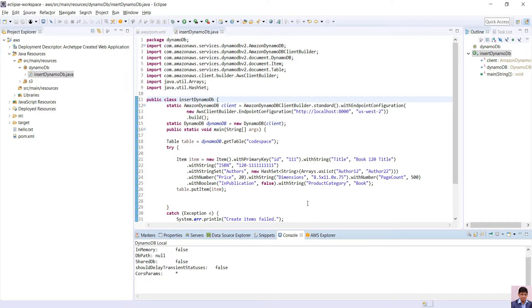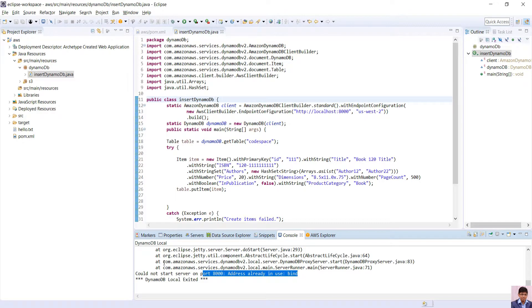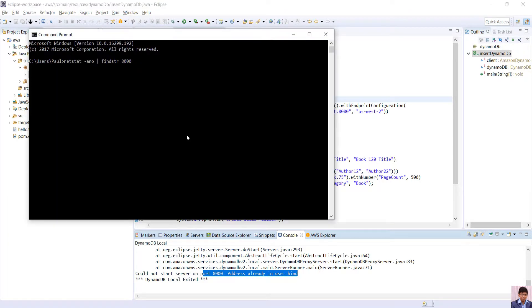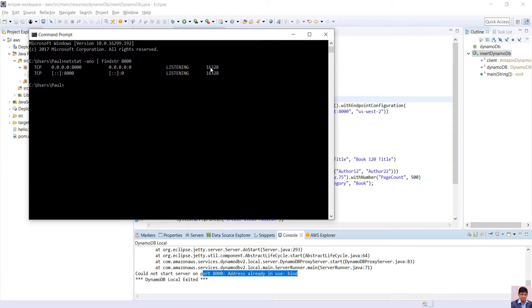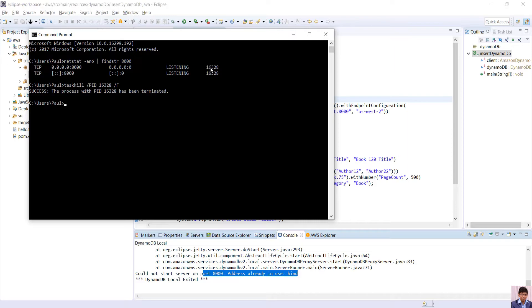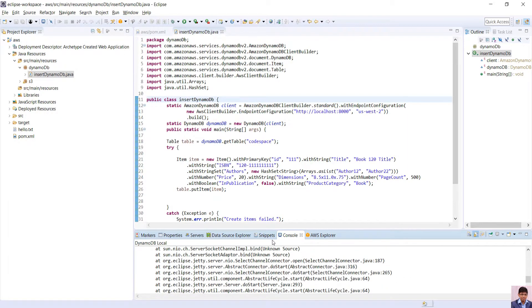If you see error that port 8000 already in use, then just open command prompt, type this command and note the PID. Then just type taskkill /PID the number /F. It will stop the service which is using port 8000. Then start the local DynamoDB again.